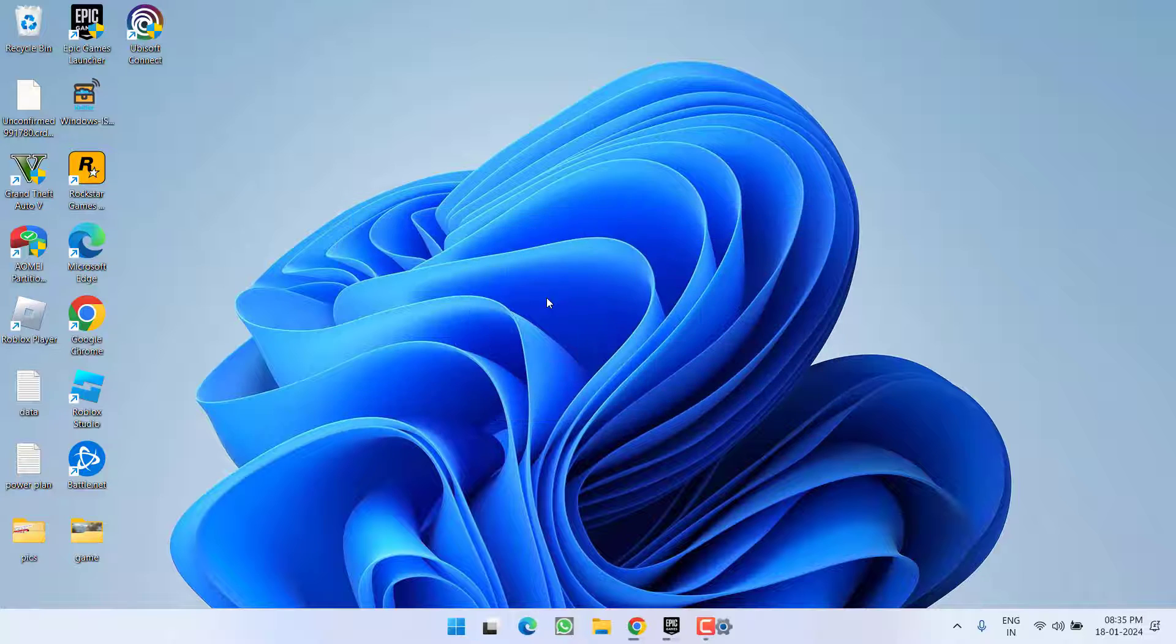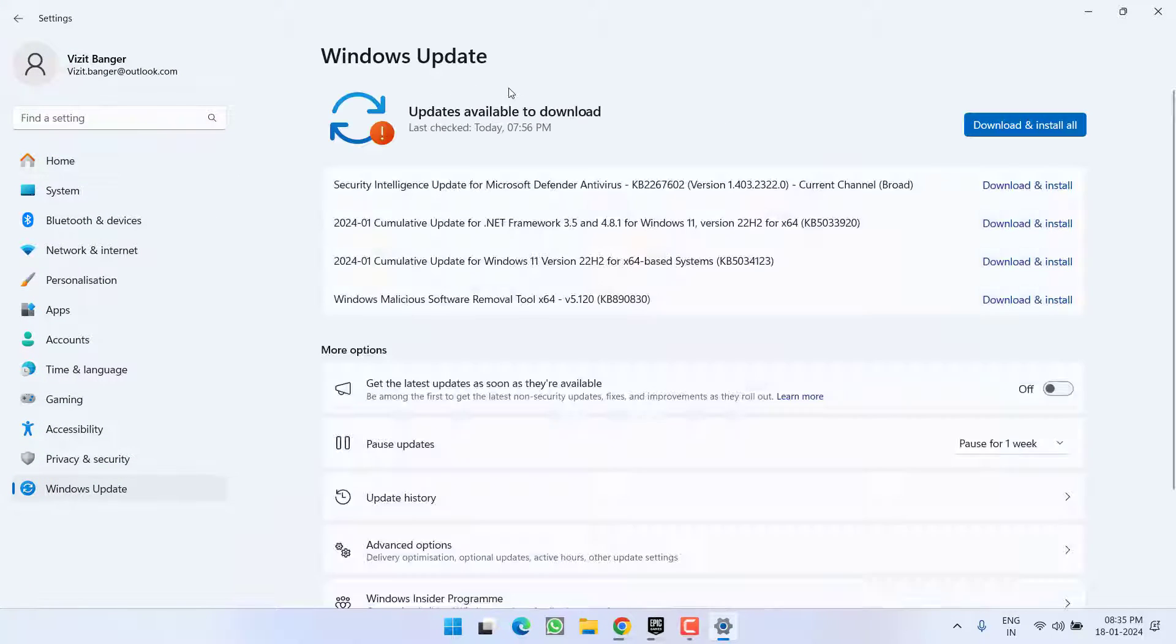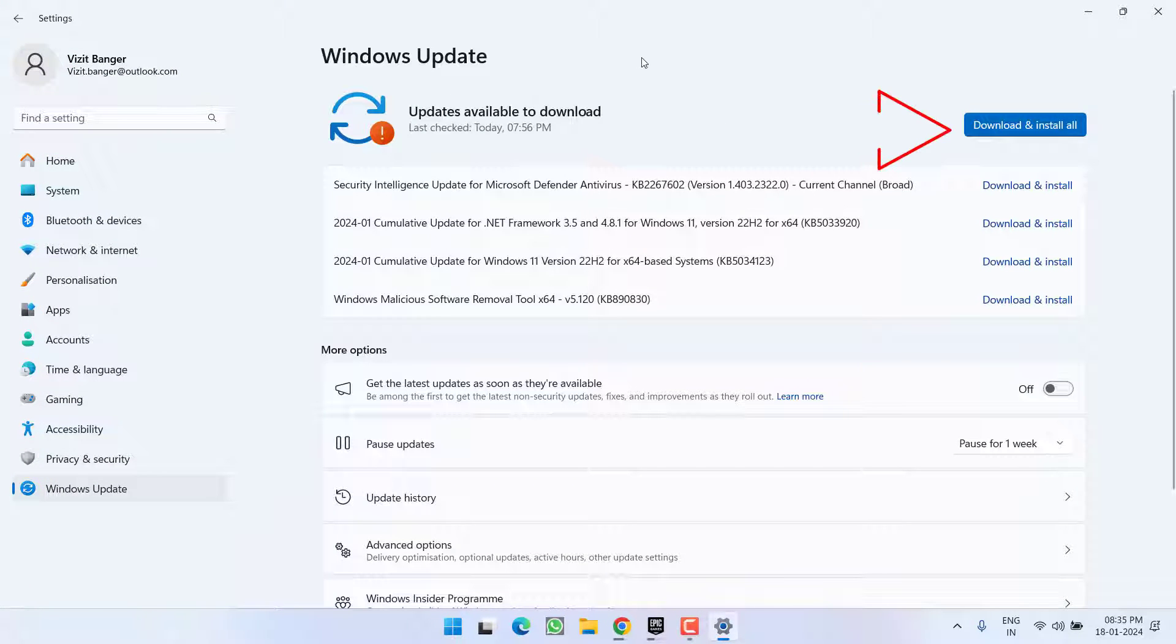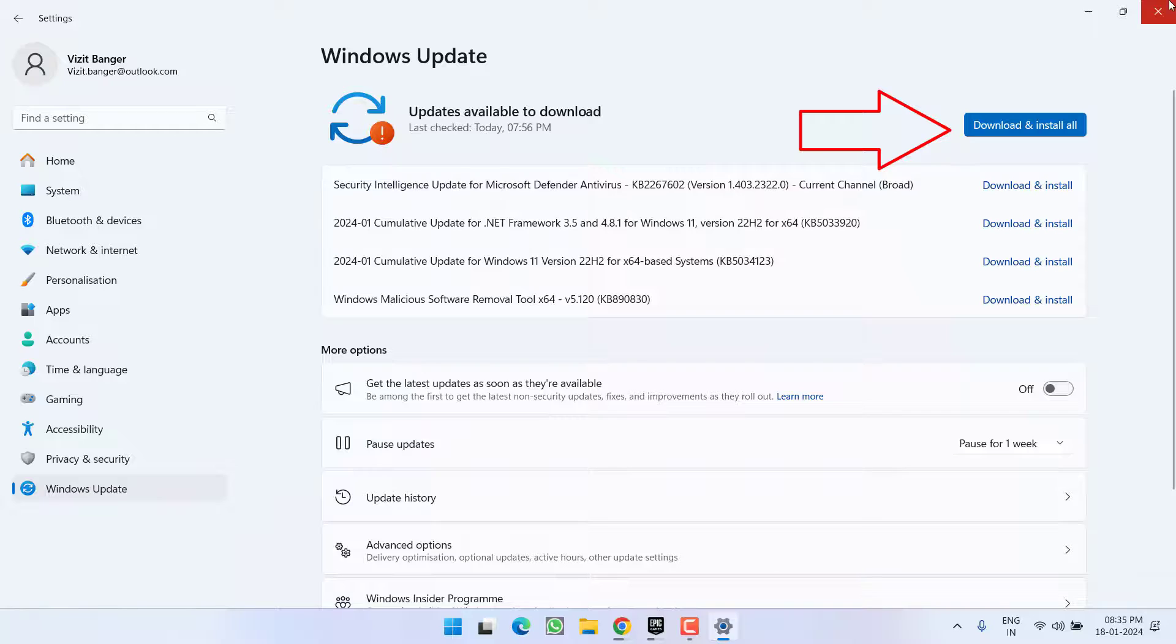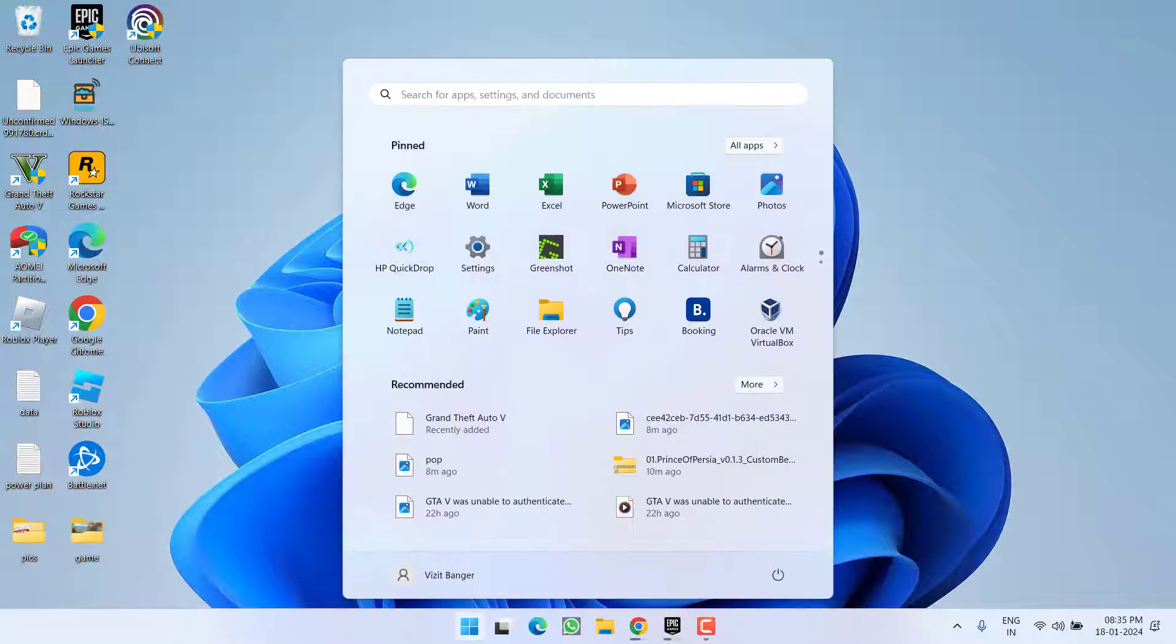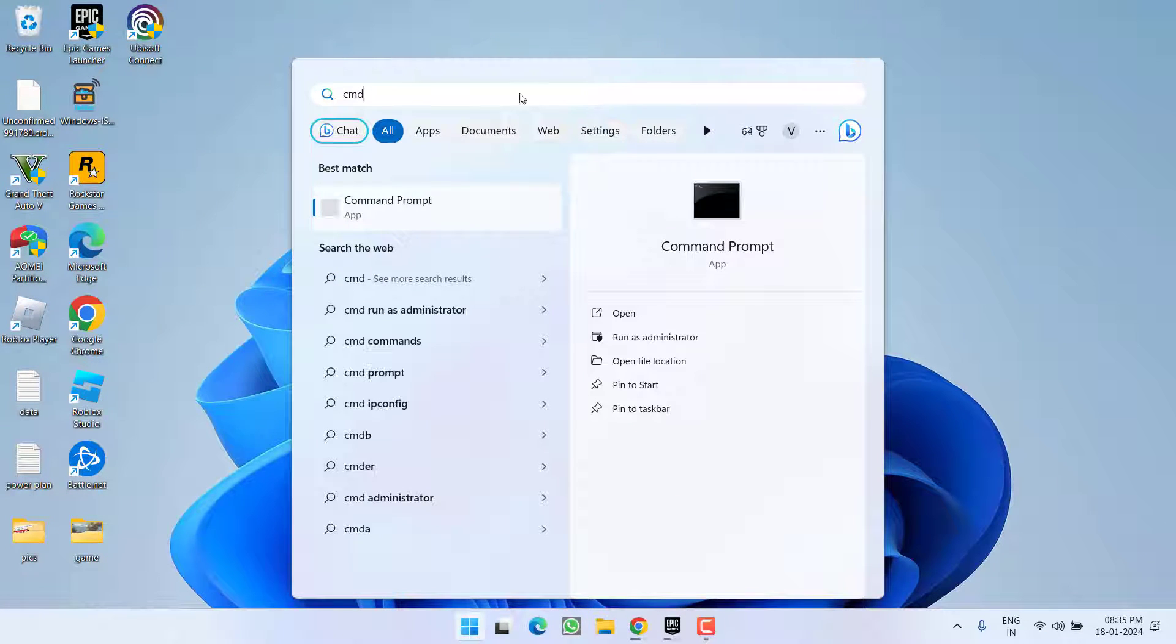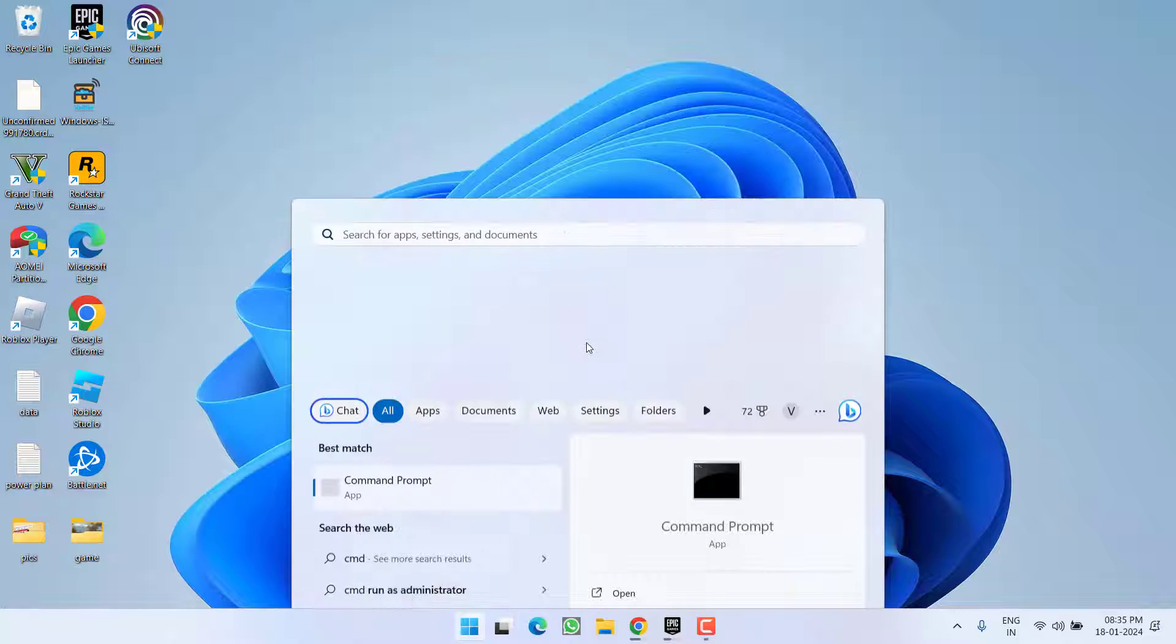First of all, head over to Settings menu, choose Windows Update, and if any update is pending at your end, make sure you choose the option download and install to make your operating system up to date. Next, click on Start menu, type CMD, and run CMD as an administrator.